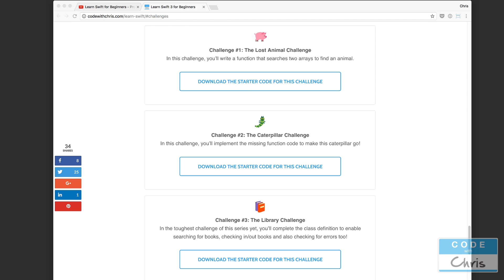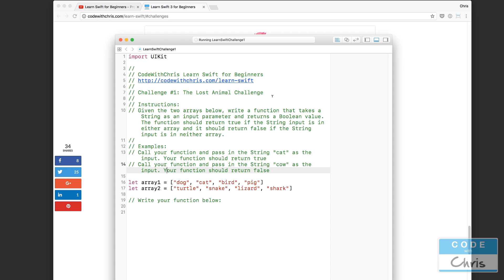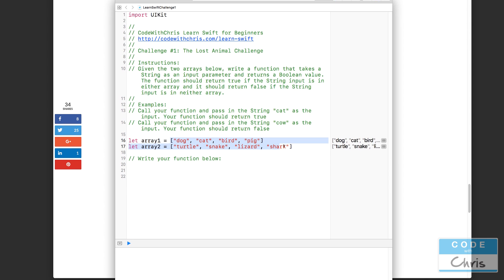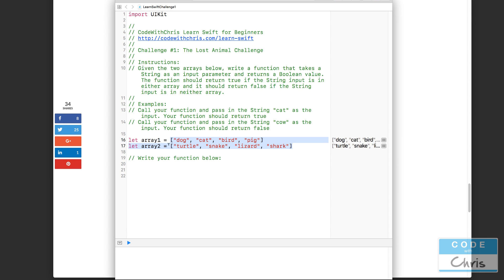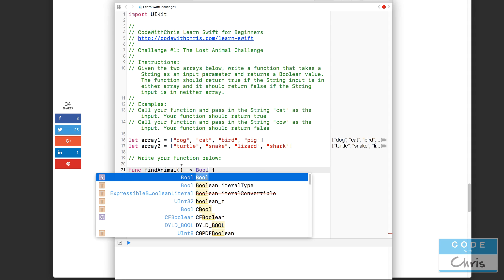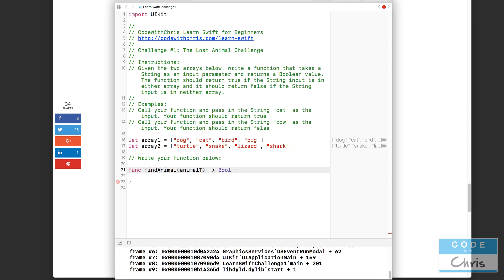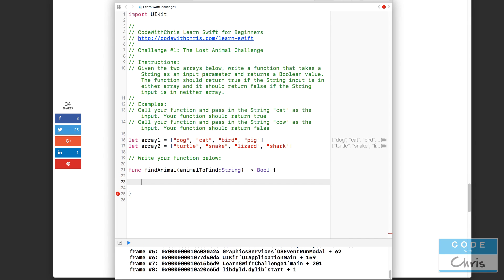Let's start with challenge number one, the lost animal challenge. I downloaded the starter code already, so let me unzip it and open it up. Just to remind you what we're supposed to do: we create a function that searches through two arrays for a specific piece of text. If it's in either array we return true; if it's in neither array we return false. So let's create a function called findAnimal that returns a boolean, and the parameter name is animalToFind, which is a string.